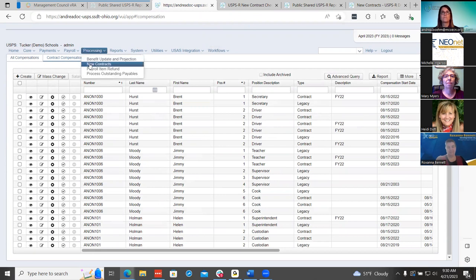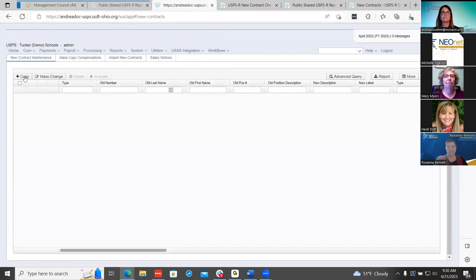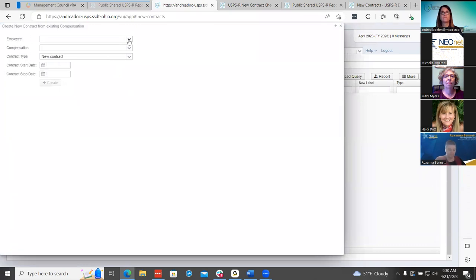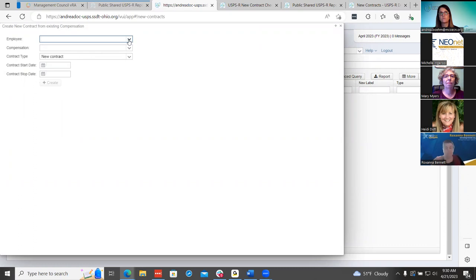Heidi had a question on stop dates. She noticed teachers were starting mid-August this year and wanted clarification on stop dates. We understand the start date has to be inclusive of the pay period to get brought in. For stop dates, it has to include the last date on the calendar, and that stop date also has to be included on the last pay period for contracts.